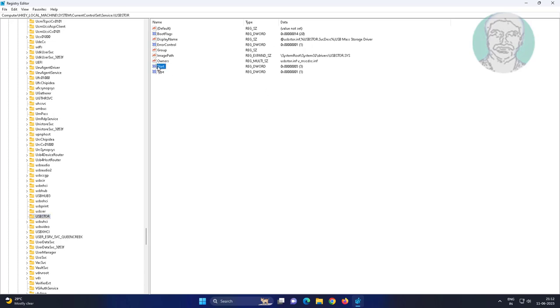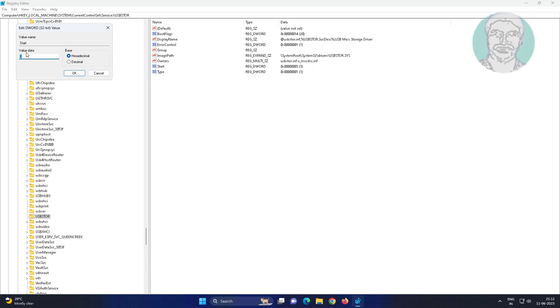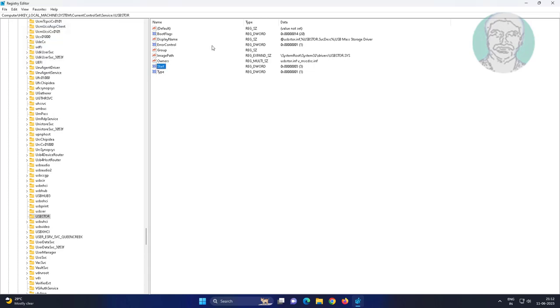Open start, change value data to 3. Close and exit registry editor.